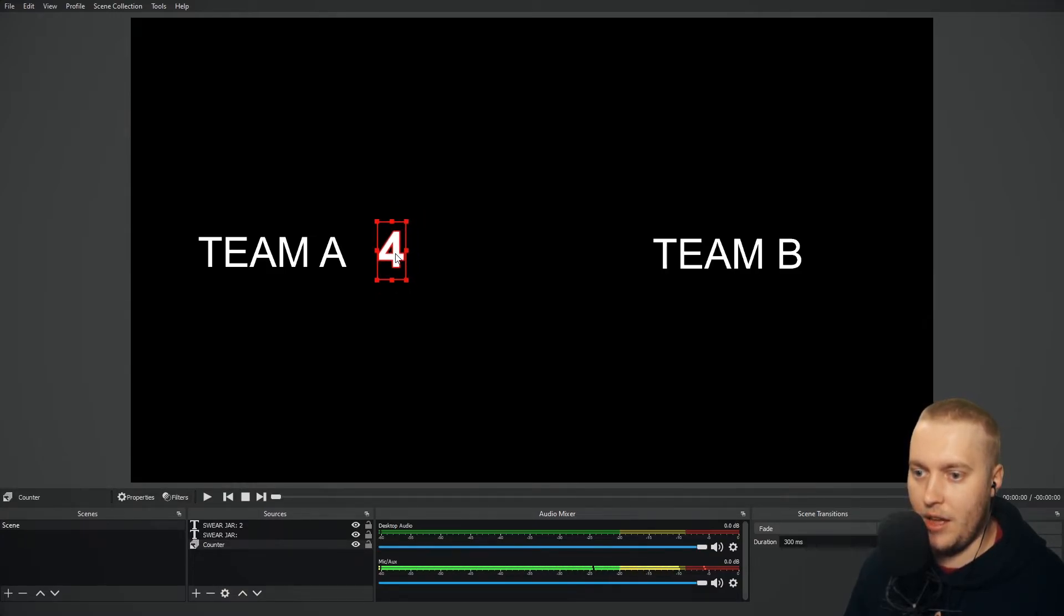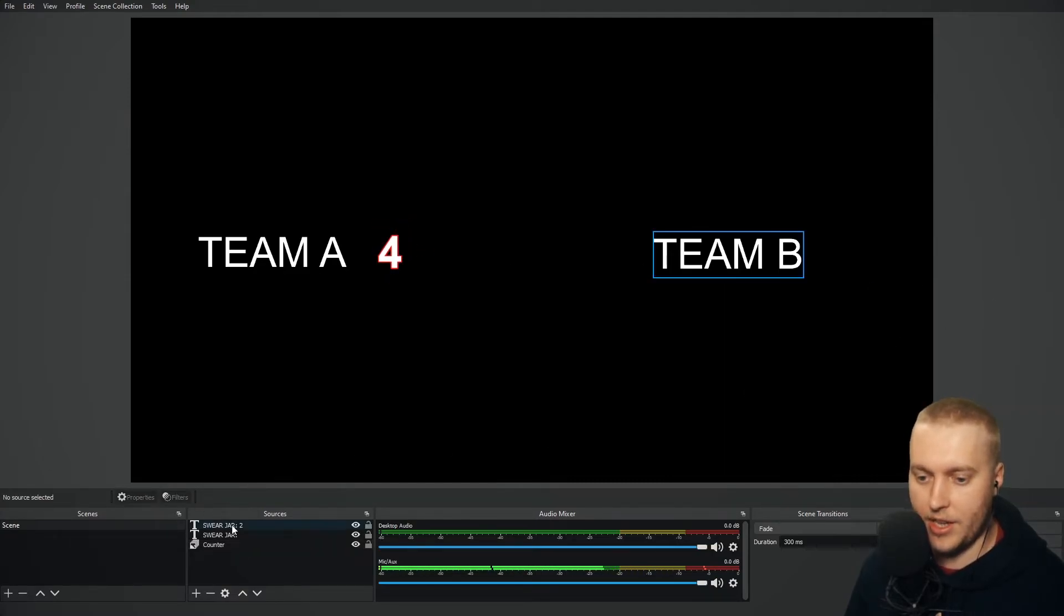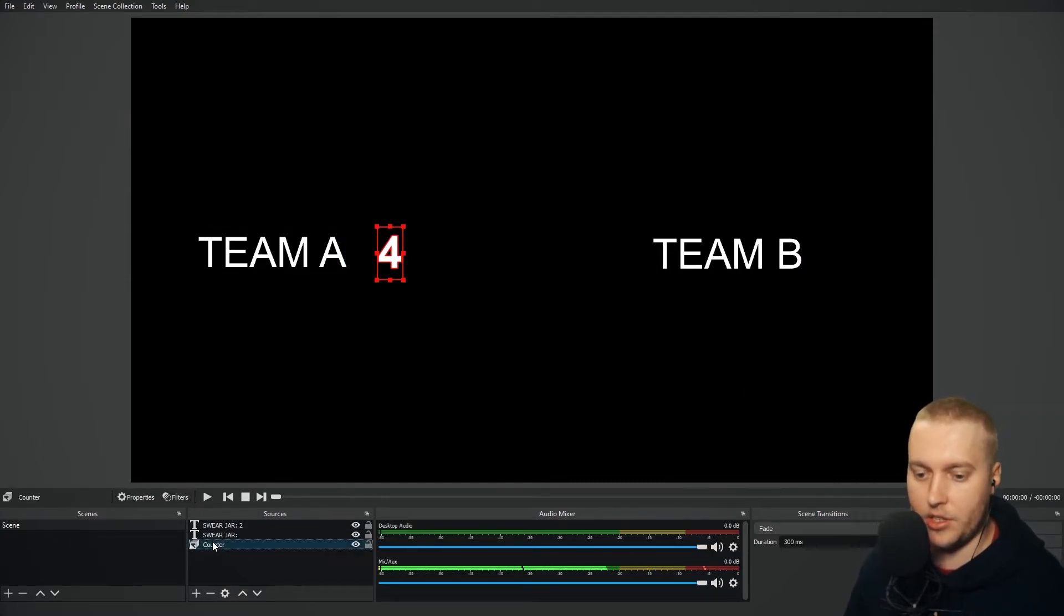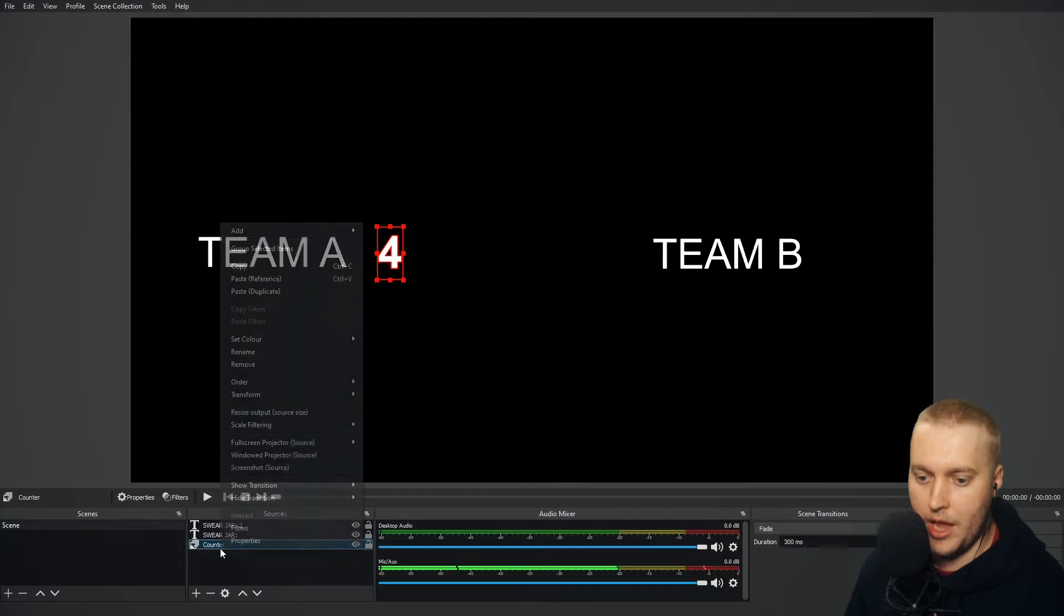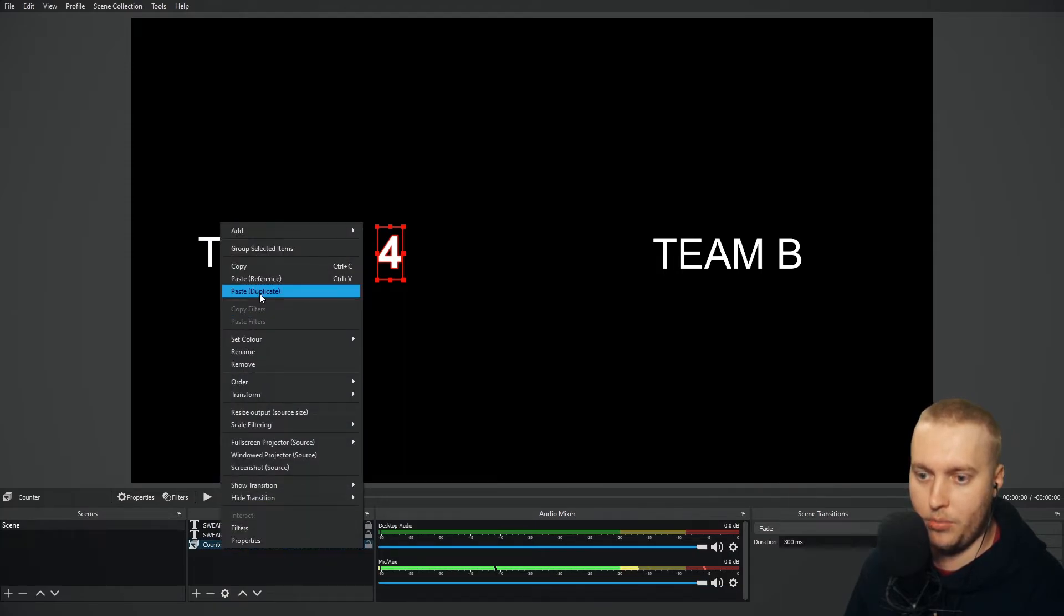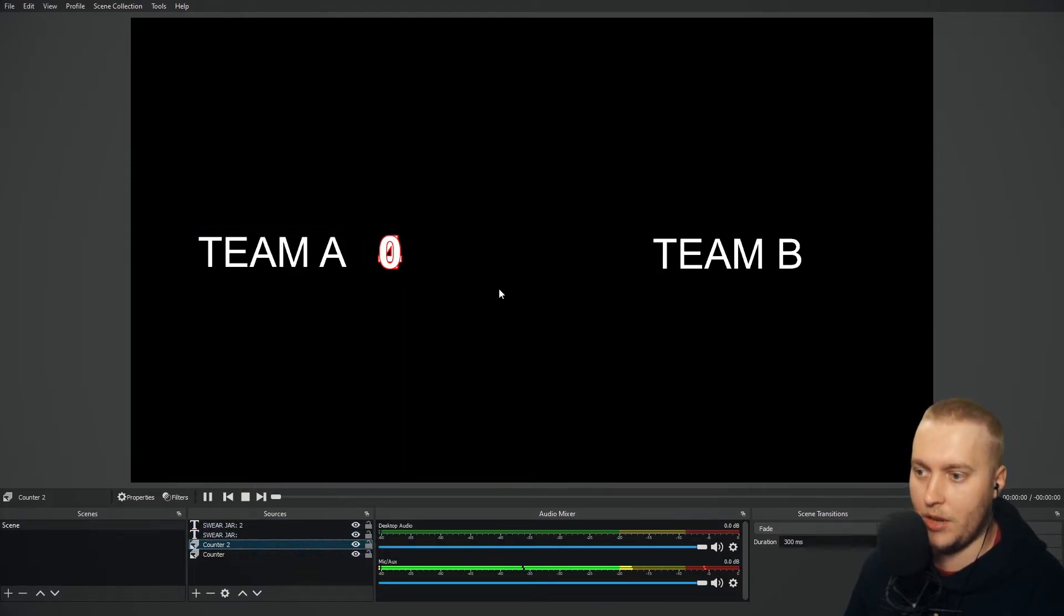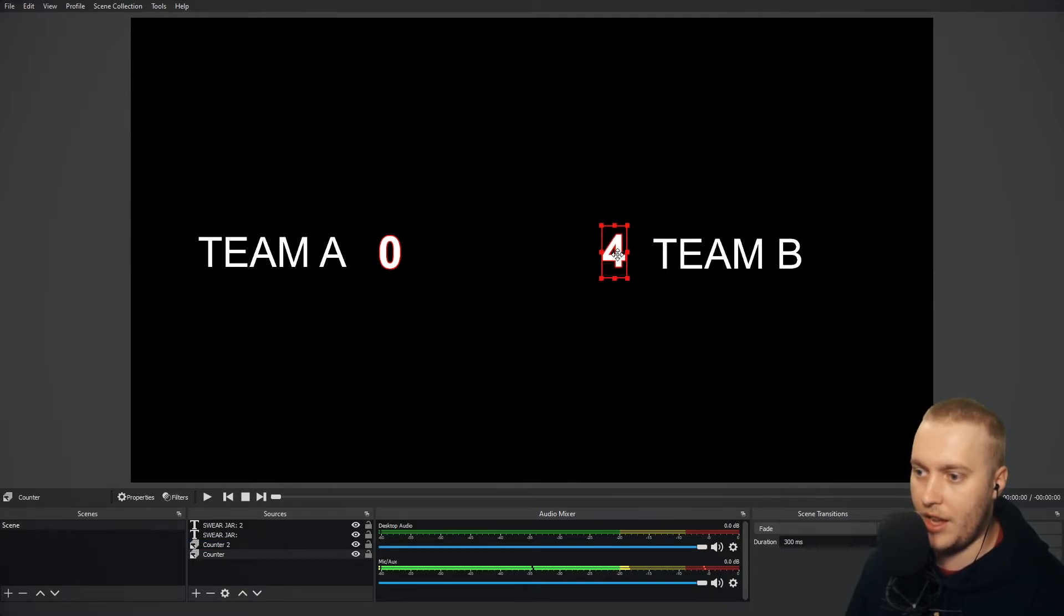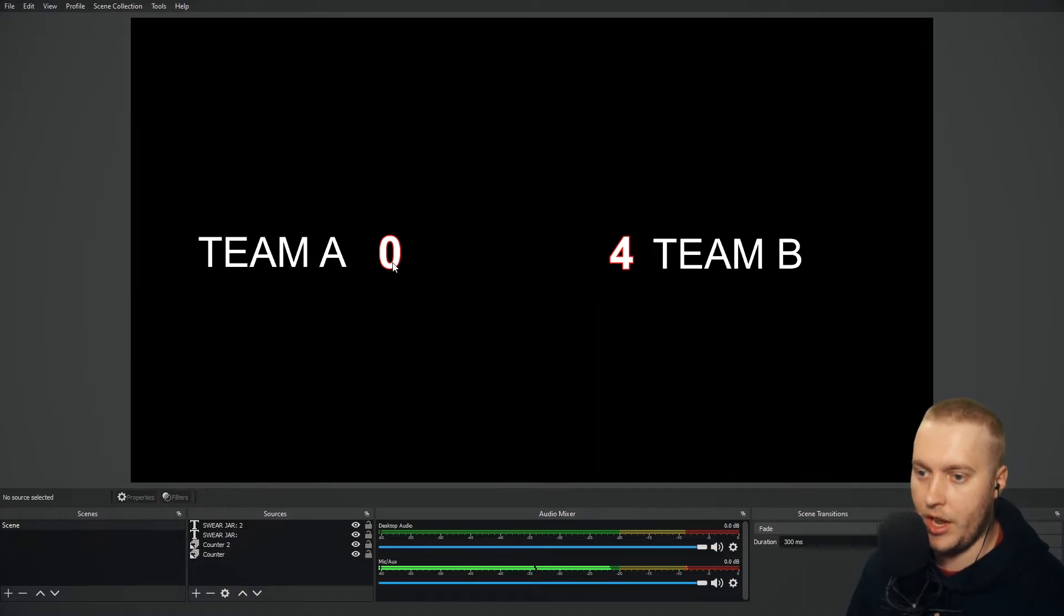I'm going to put team B over here. We're going to put the counter we just made next to team A. And we're going to create another counter. I don't know if you can make duplicates of text slideshows, actually. Let's see. Copy and paste duplicate. There we go. We can. So that makes it way easier to copy the counter sources. We're going to drag that over here. So counter one is on the right now and counter two is on the left.